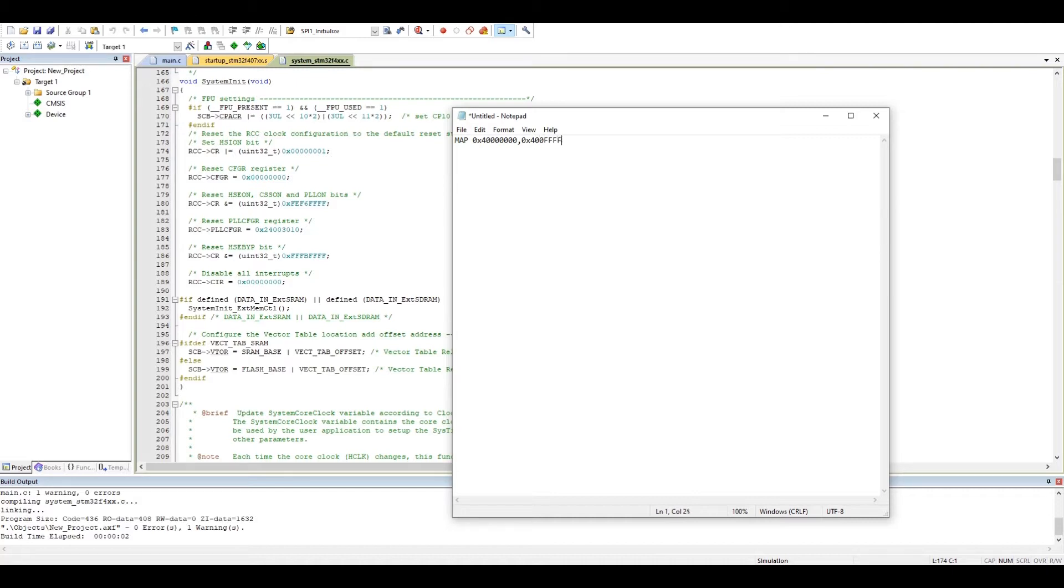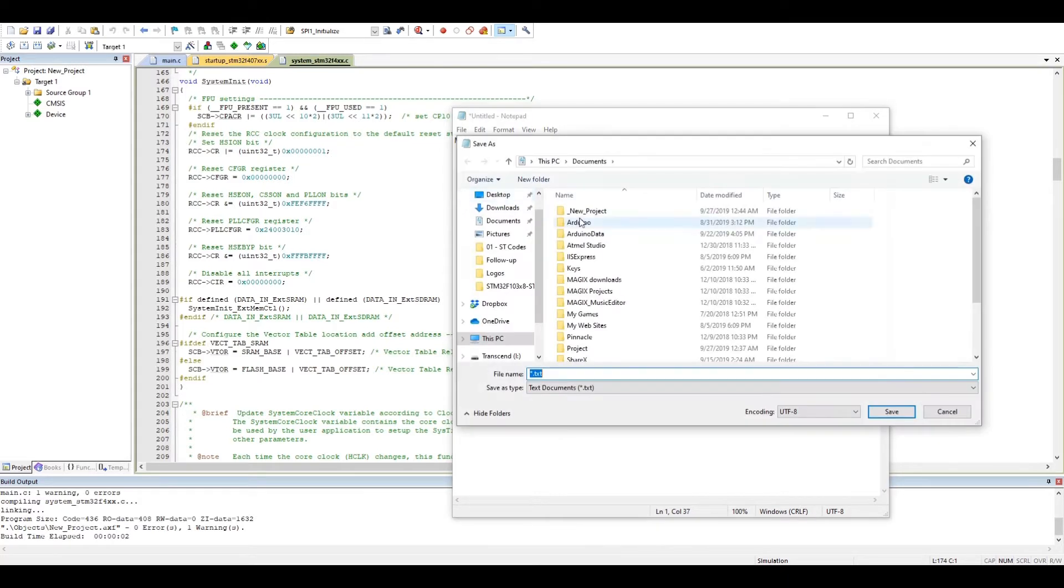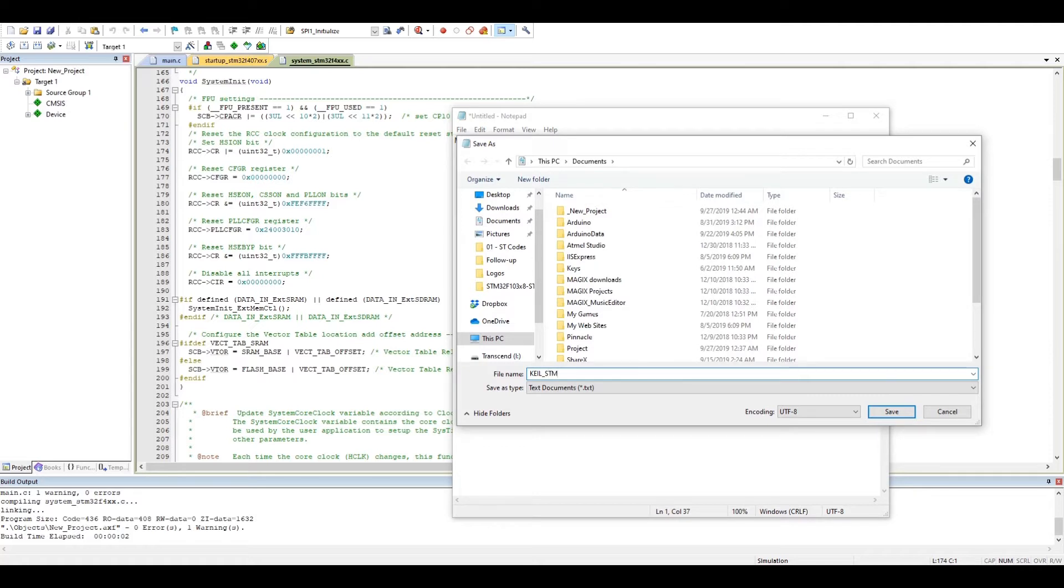And finally you just put read write. When you save it, let's save it somewhere, say documents. The name is not important, I'll put Keil STM as I'm programming STM32, but the extension is very important. It's not INI.